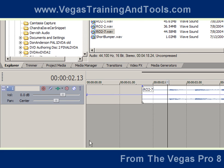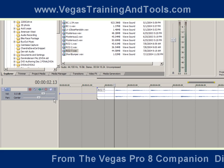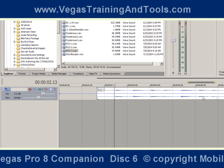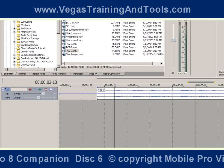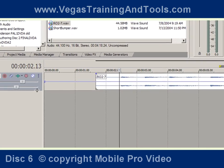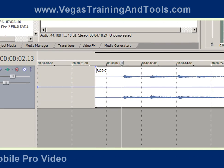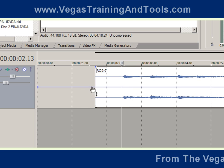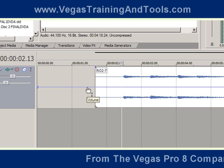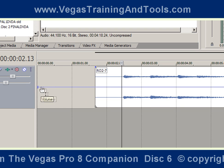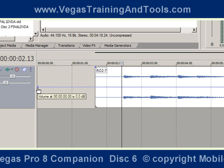Let's go ahead and add a volume envelope, and you can see now the audio track has a blue line centered up running along from beginning to end. Let's go ahead and make the track a little bigger so we can see what's going on. The blue line is going to represent one of the ways that we can adjust the volume.